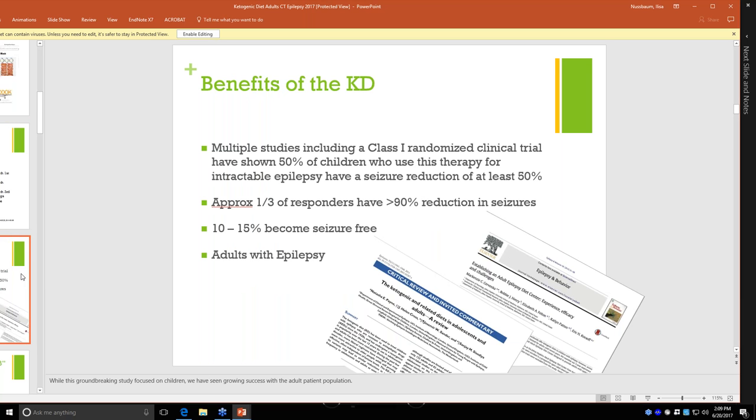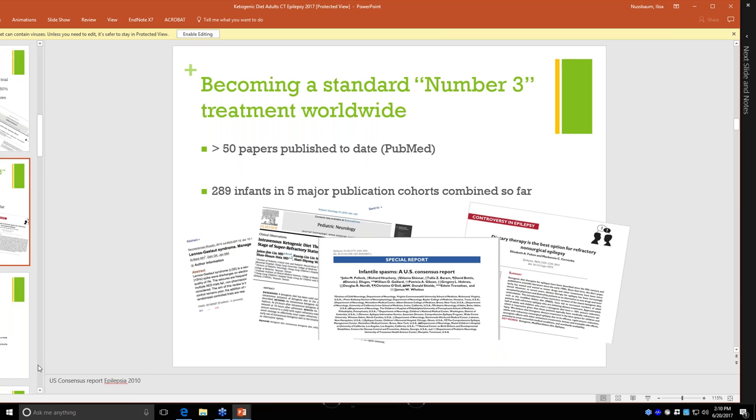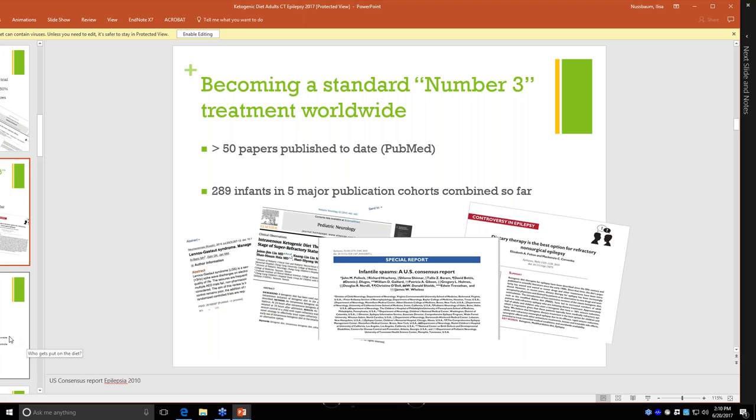At this point, the benefits of the ketogenic diet are well known. There have been a number of really positive studies showing that a great deal of people become seizure-free, and every year I'm seeing more and more research on adults with epilepsy and how this same ketogenic diet that's so successful with children can also be used in adolescents and adults. It's becoming the standard number three treatment worldwide. So what that means is if you fail on one or two anti-epileptic drugs, the third course of treatment is often diet.